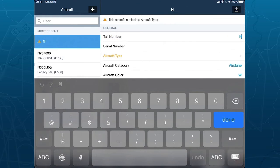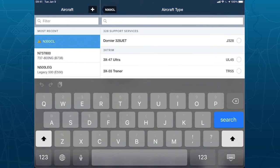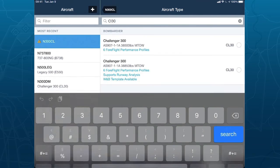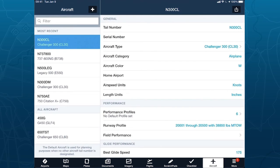I have two orange or golden font items — these are the only two required items needed to set up an aircraft. I'll give it a tail number: 300 Charlie Lima. Then on aircraft type, I search on the ICAO code. For the Challenger 300, that's CL30. We have two options here, differing only in maximum takeoff weight. I'm going to demo with the bottom one because it supports runway analysis and has weight and balance templates available. I tap on it and my aircraft is fully configured.